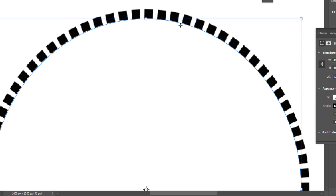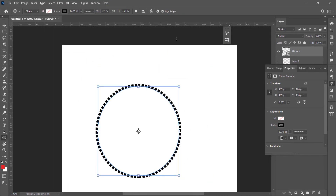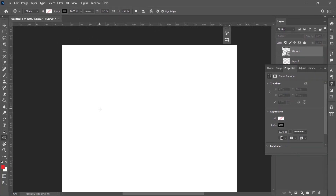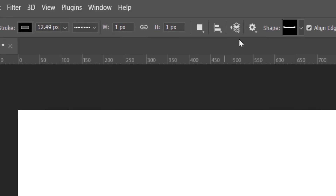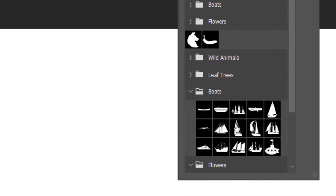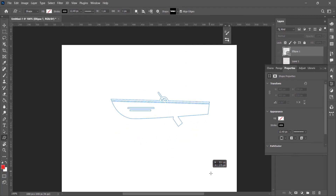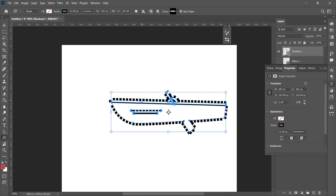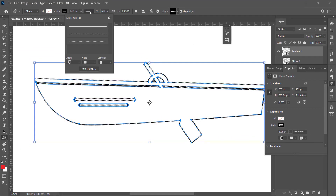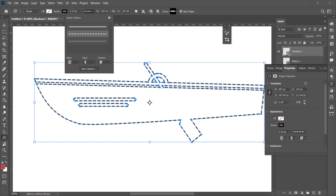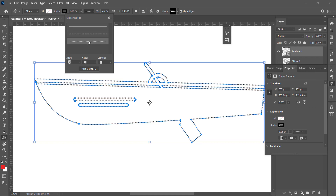Now we'll look at a custom shape. Turn off the visibility of the ellipse layer and draw another shape using the Custom Shape tool. Select any shape, hold down Shift key to maintain proportions. Press U to open shape options — you can select Dashed or Dotted. If you select Dashed you will get a dashed line; if you select Dotted you will get a dotted line.